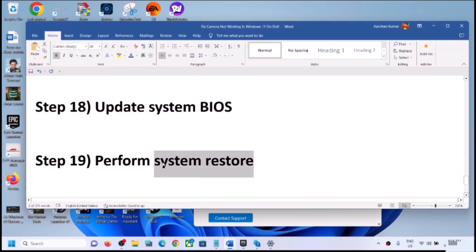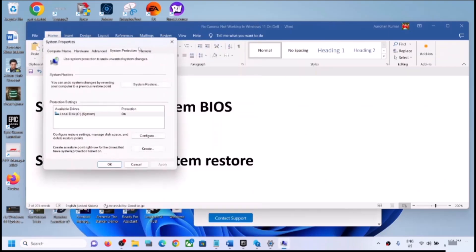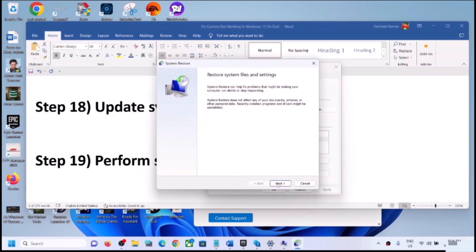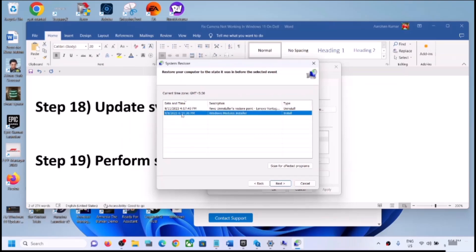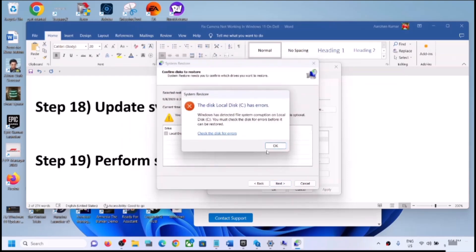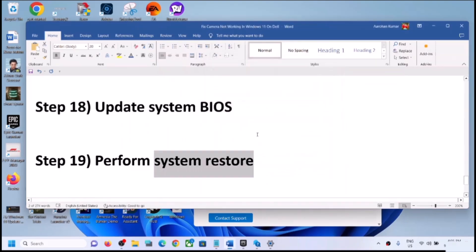The next step is to perform a System Restore. Type 'system restore' in the Windows search box and click Create a Restore Point. Click System Restore and then Next. Select a restore point from a date when the camera was working fine — for example, if the problem started today, select yesterday or the day before. Click Next, then Finish. After the system restore, log into the computer and check the camera.